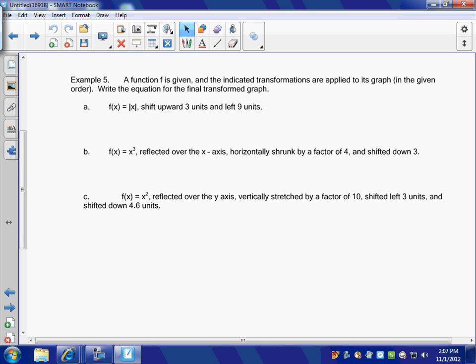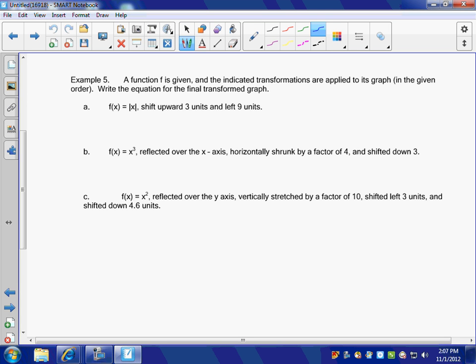Okay boys and girls, I don't remember where we finished off. We have example five — we're on letter C, but let's do B one more time. It says B is going to be reflected over the x-axis. If it's reflected over the x-axis, is that a vertical reflection or horizontal? Vertical. So is that on the outside or the inside? It's going to be on the outside. So we have g of x is equal to — we'll have a negative on the outside.